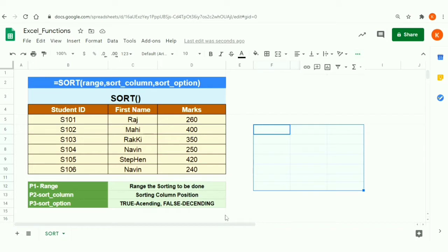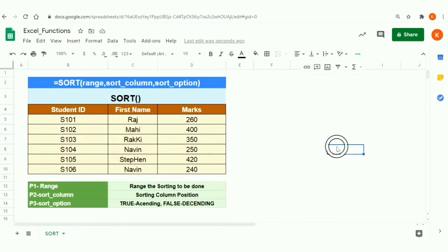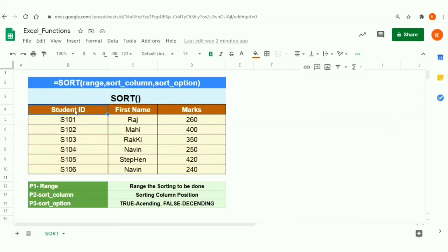The range can be either table-based or a customized range. However, you should not include the table headers in the range, because if you define the table header it will also get sorted.